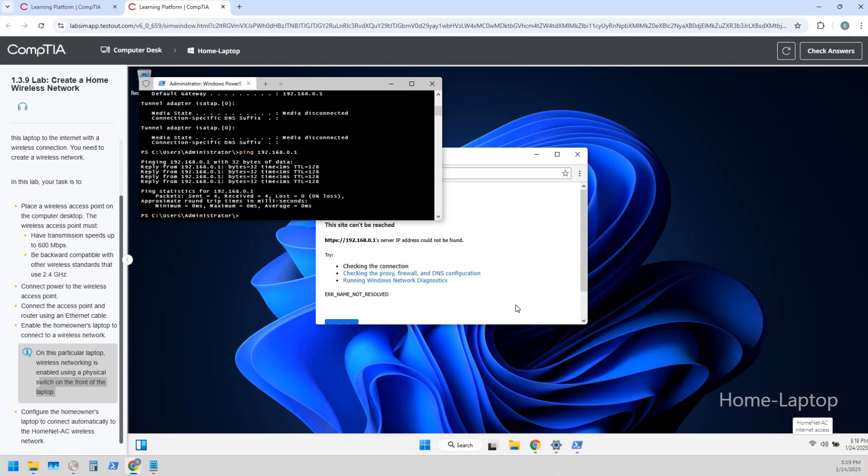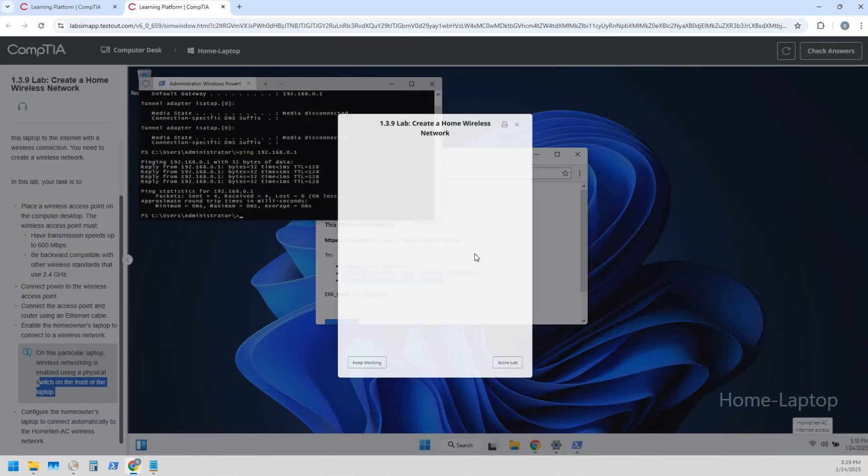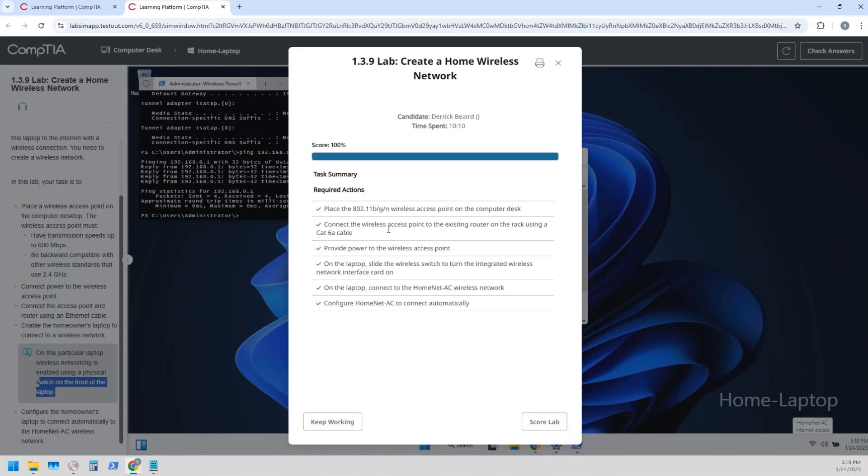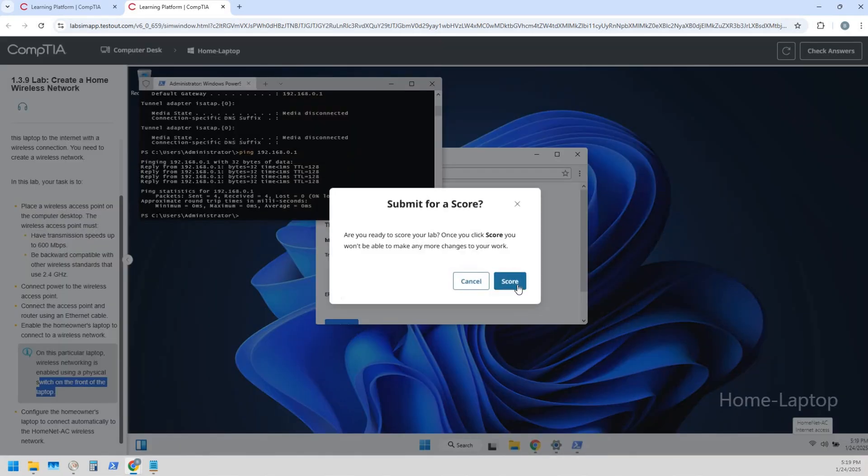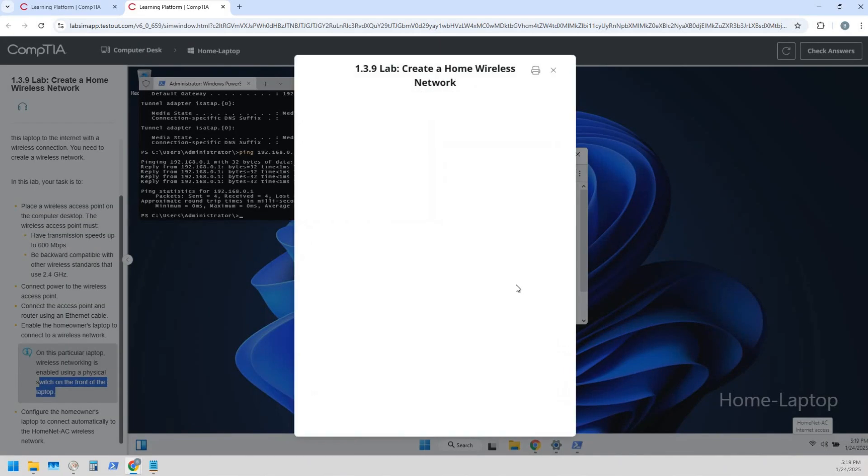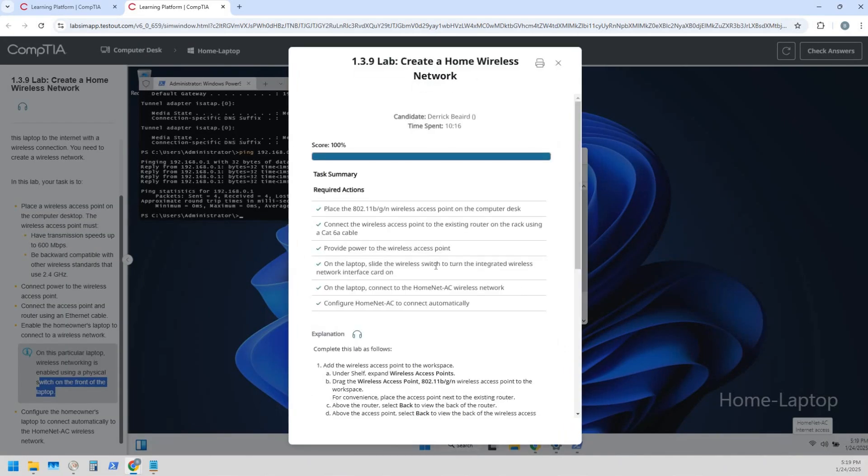Alright, cool. So we can get connected to it and we have internet access. So let's check our answers. Bam! We got them all, 100% score. That lab, we are done. On to the next one.